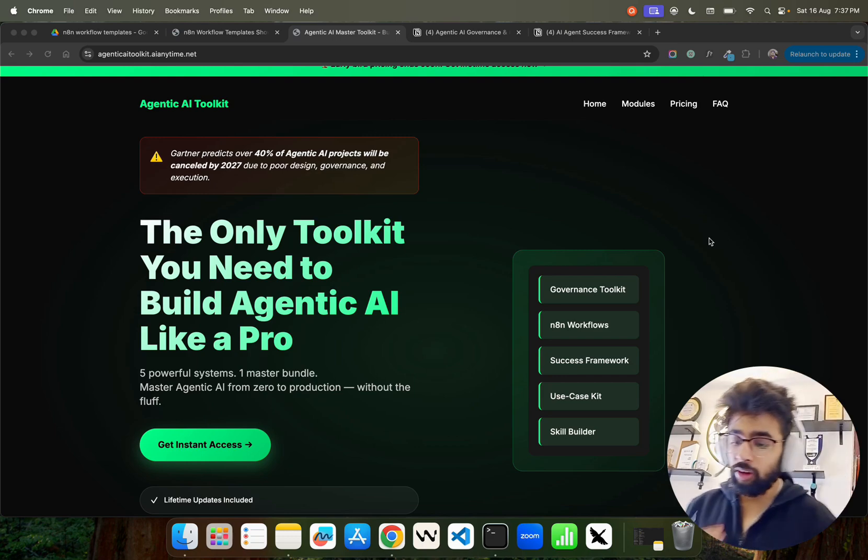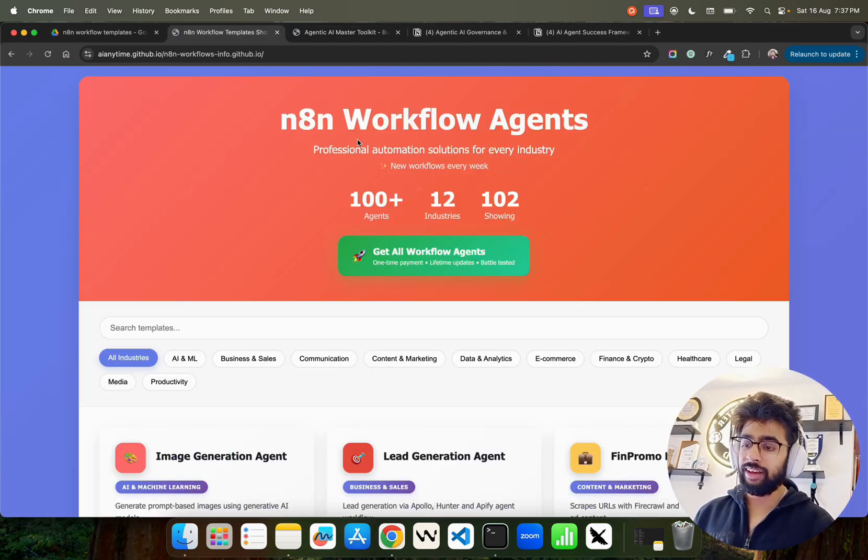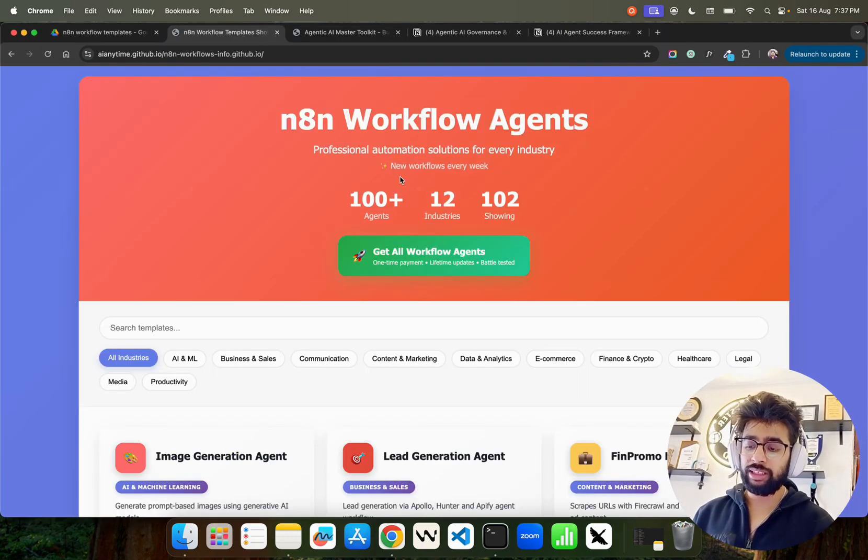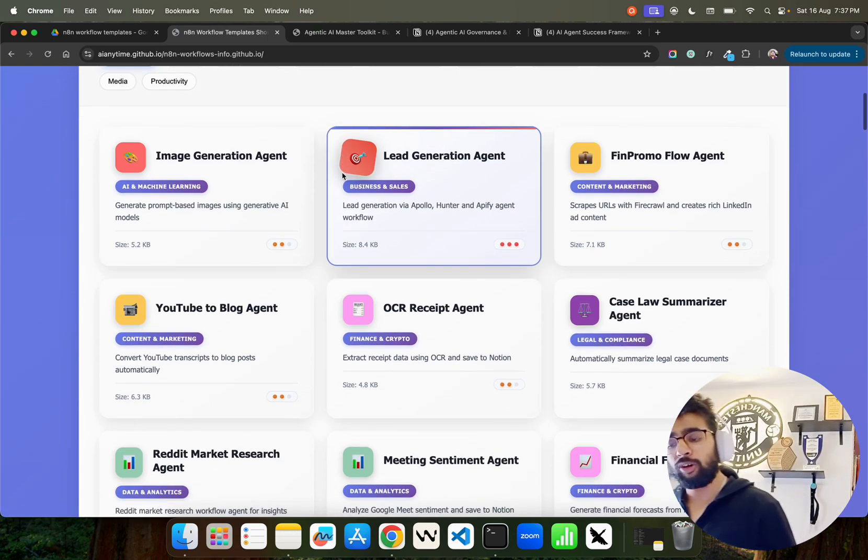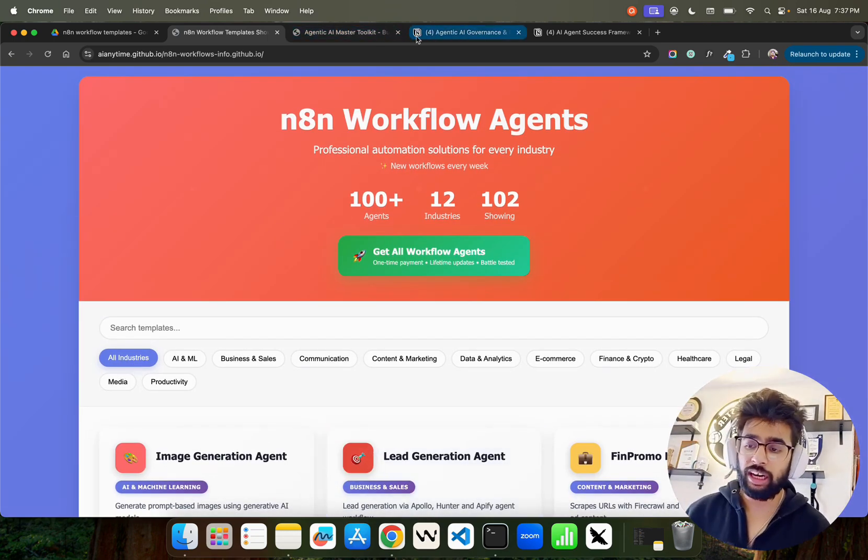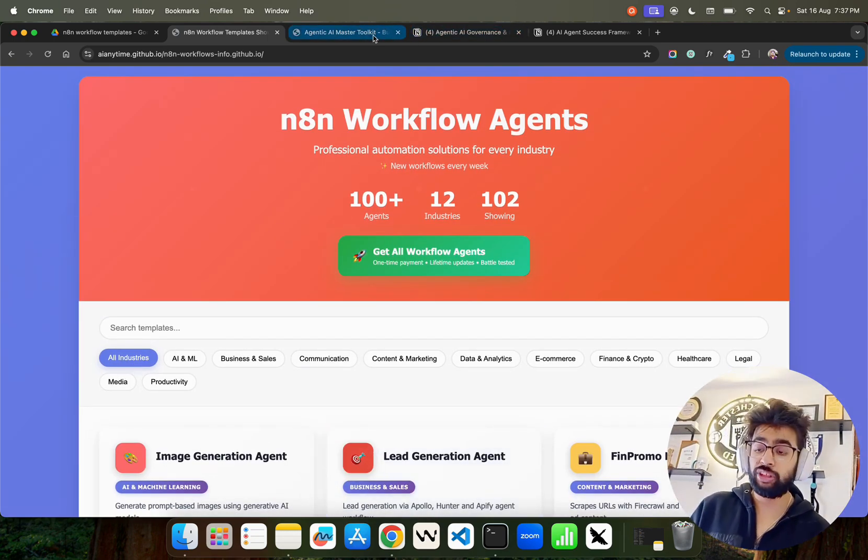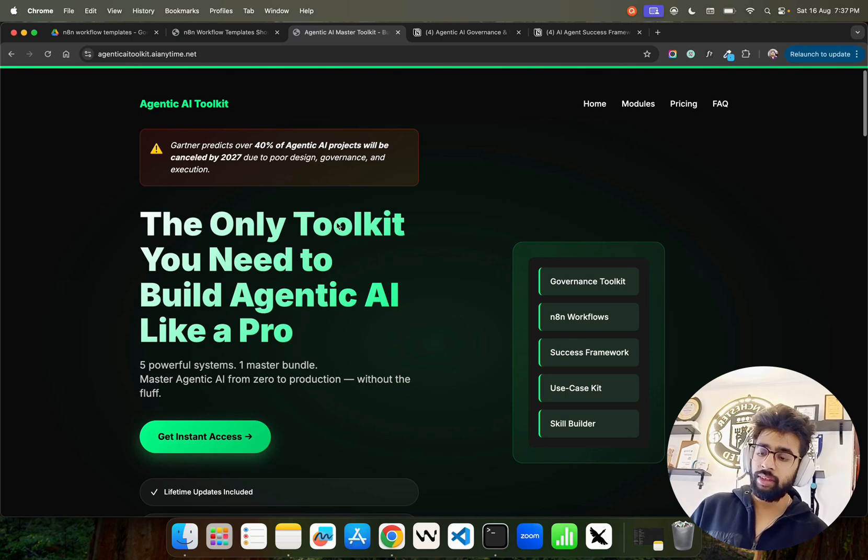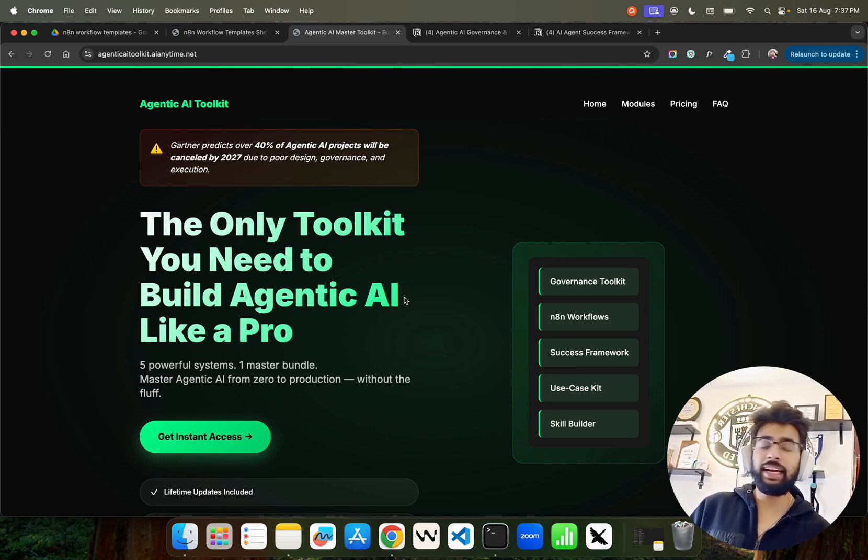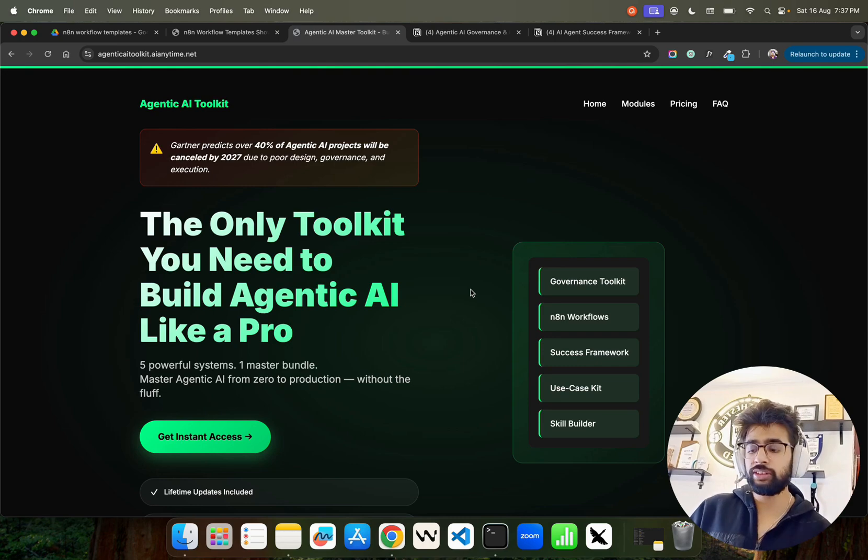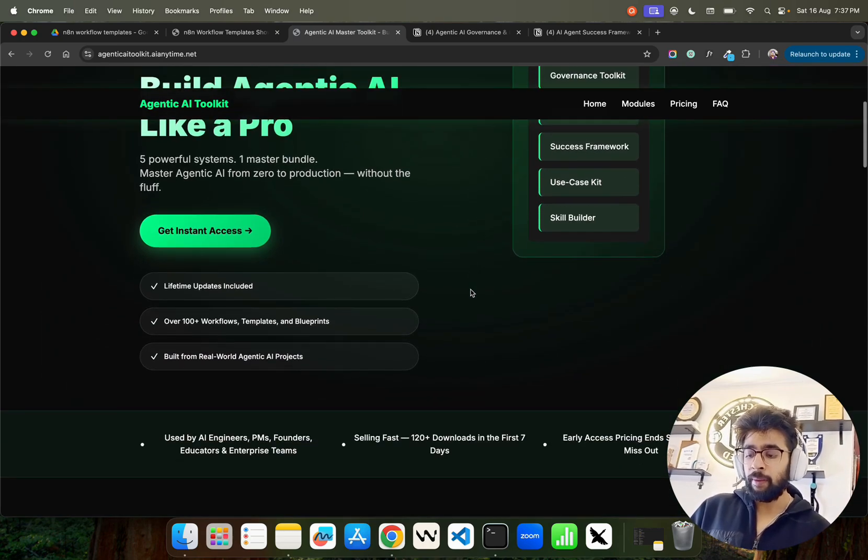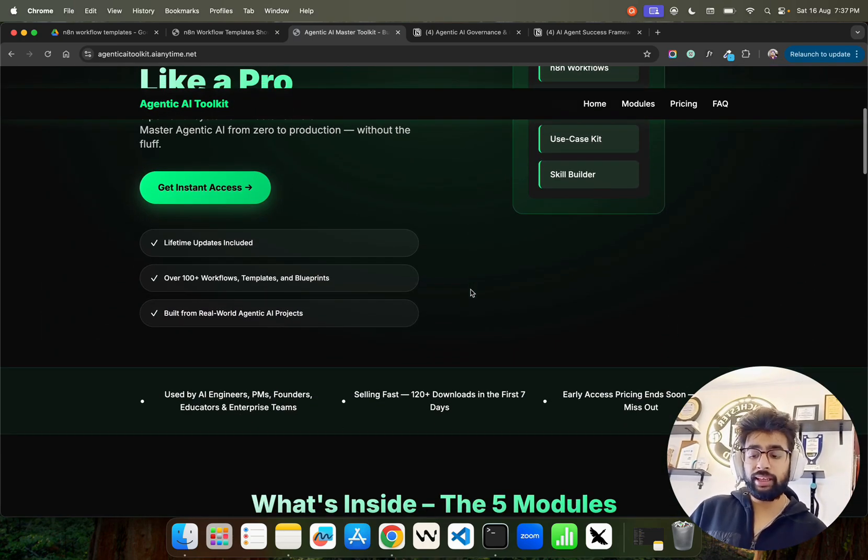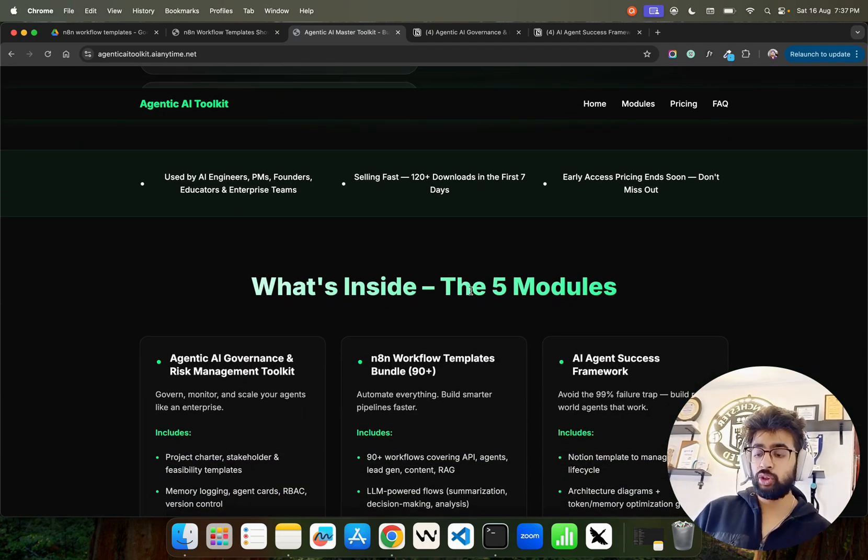You also get N8N workflow bundles. We have 100+ N8N workflows. I've already created a couple of videos on this - check it out, I'll give the link in the description. The only toolkit you need to build agentic AI like a pro - anywhere, startups, enterprises, researchers. This is not for beginners, I will ask beginners to avoid this, to be honest.